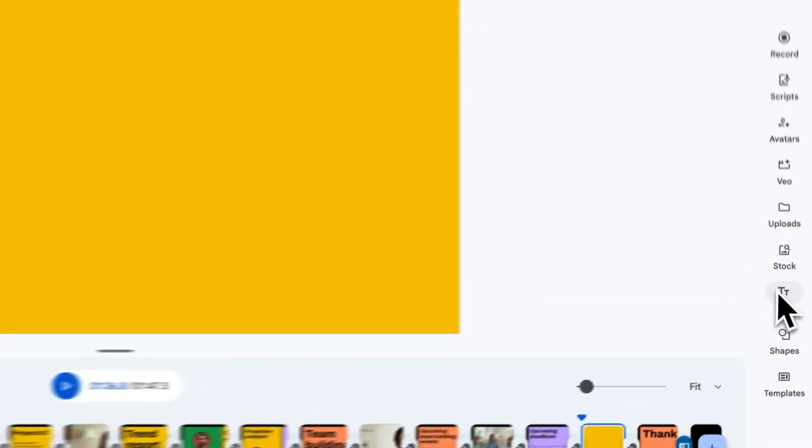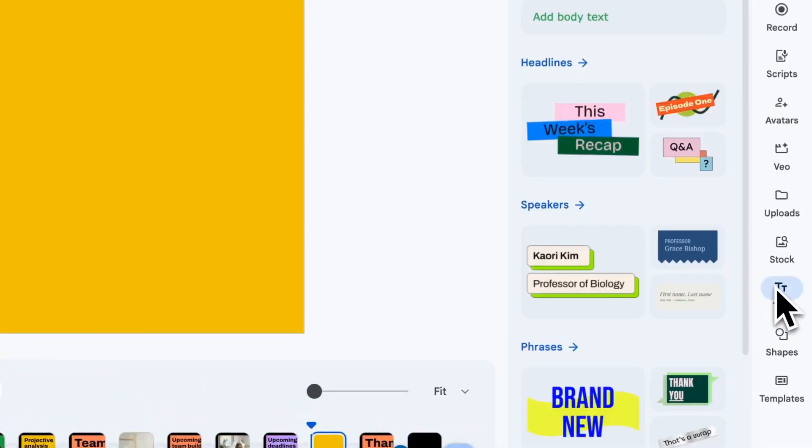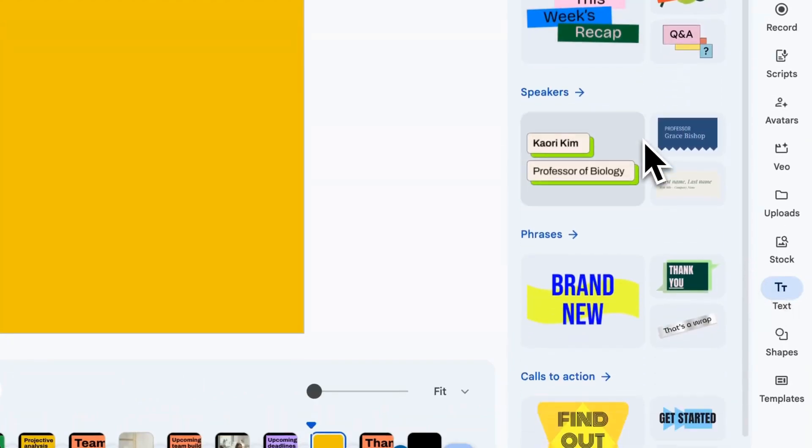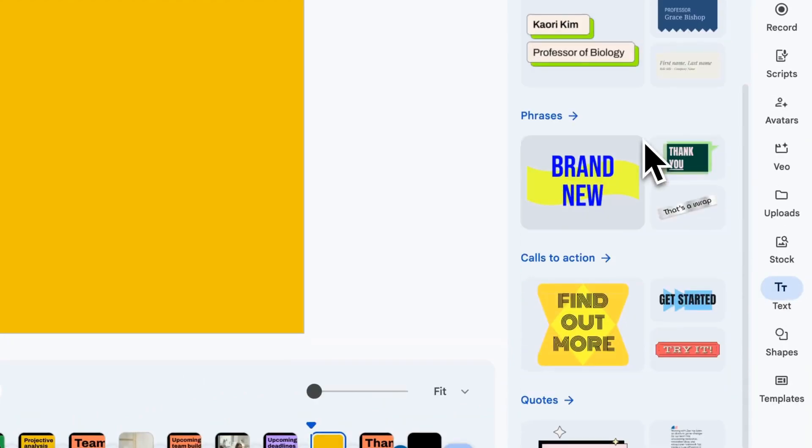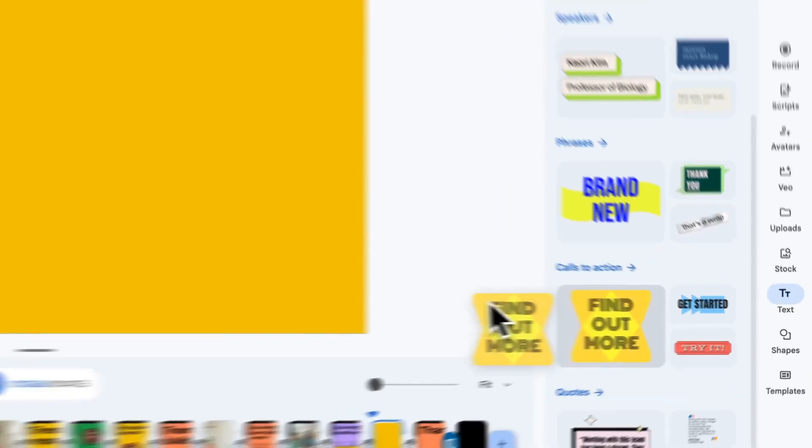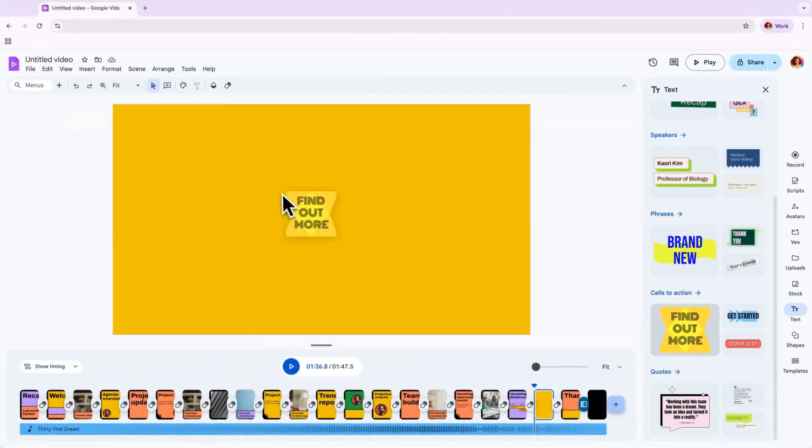If you'd like to add additional text to your first draft, there's an easy way to do that with stylized text boxes in the right sidebar. You can choose from a variety of styles like headlines, speakers, phrases, CTAs, and quotes.